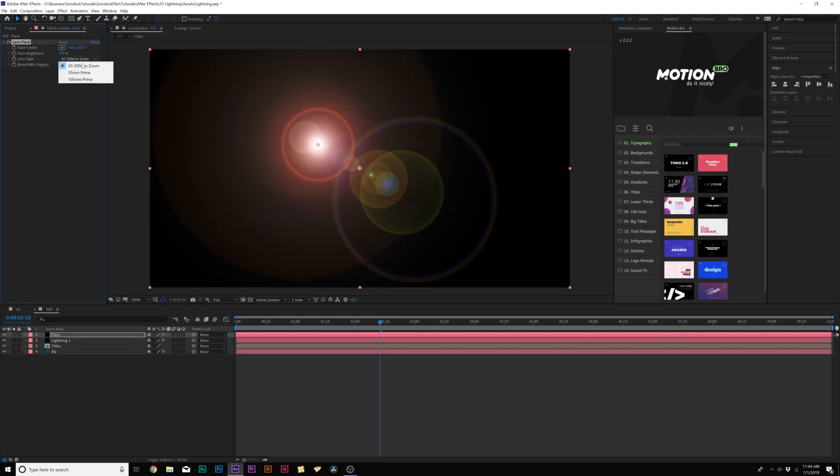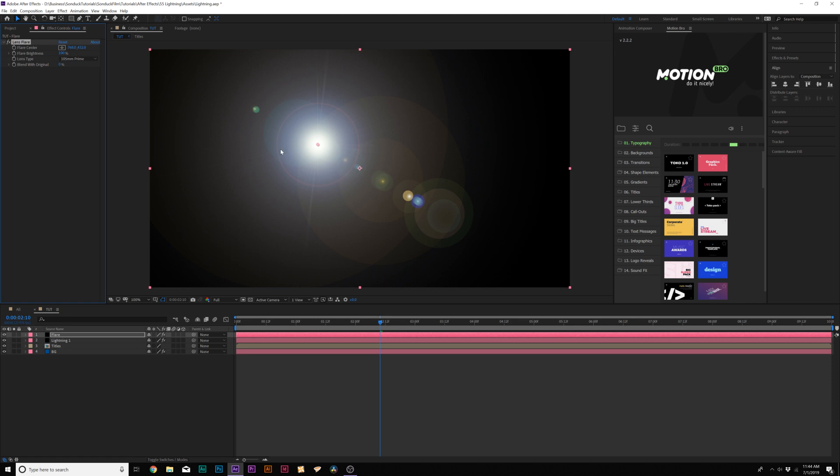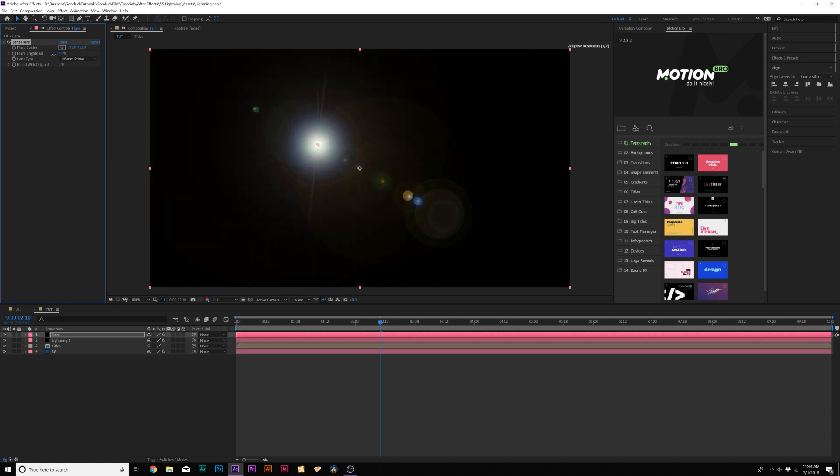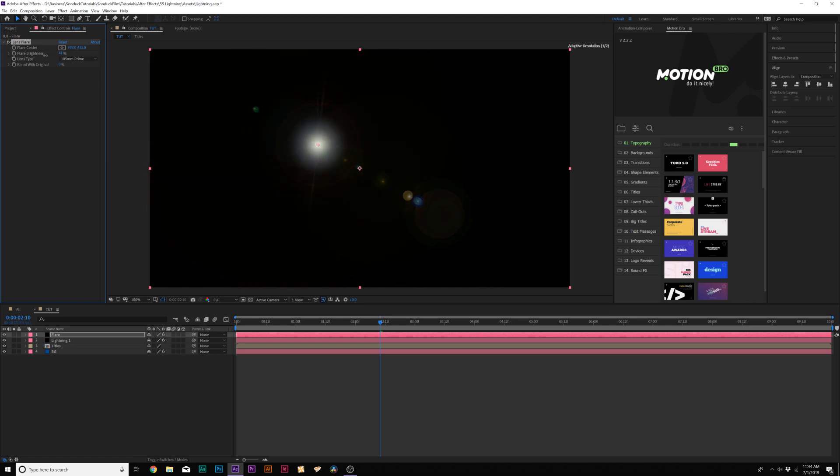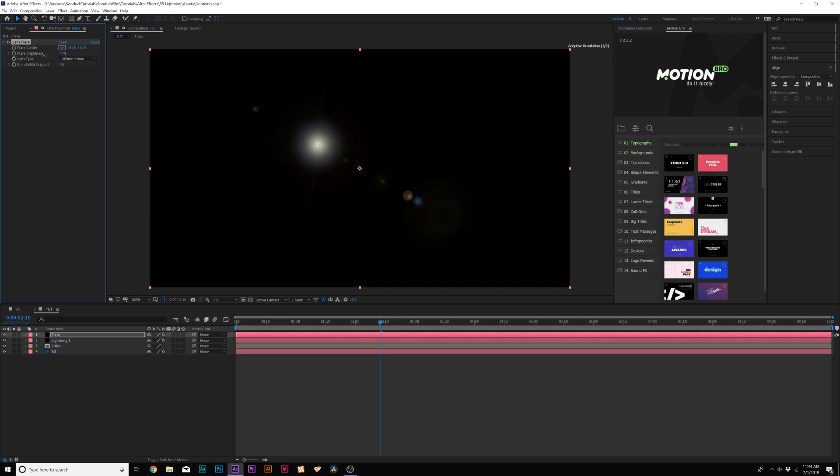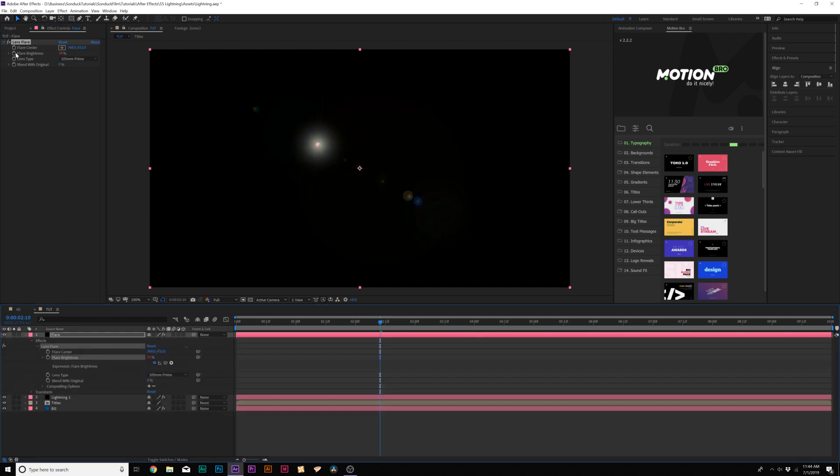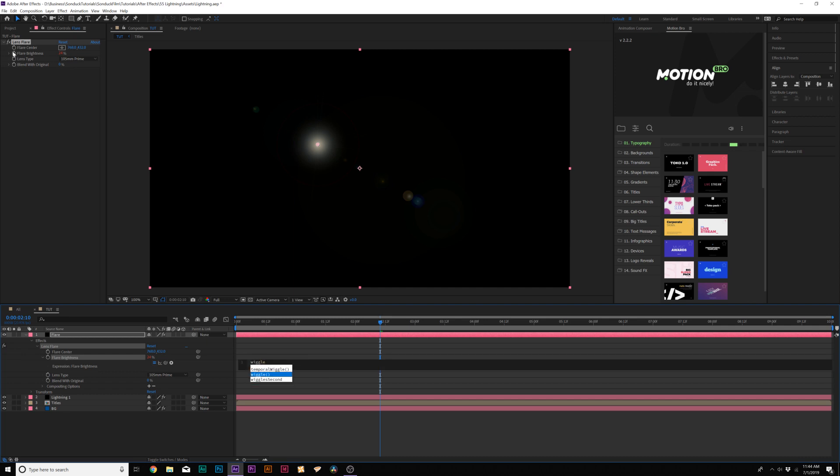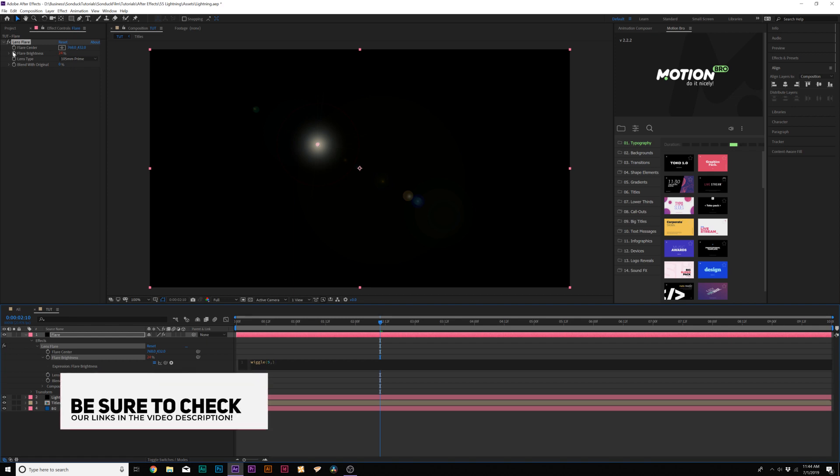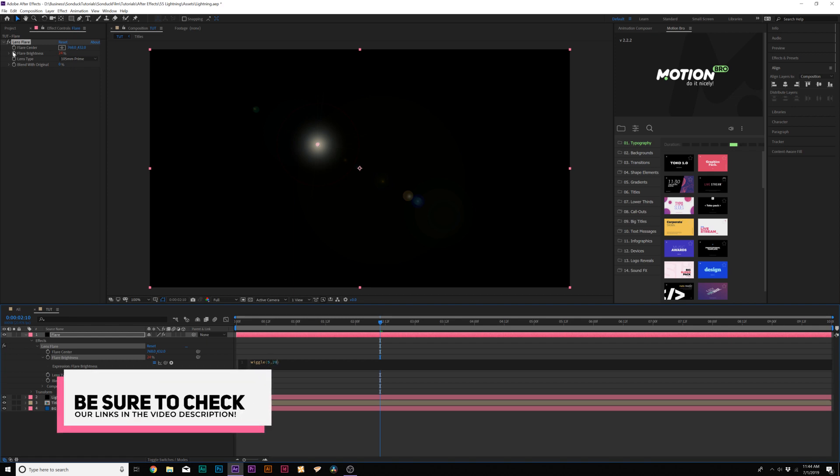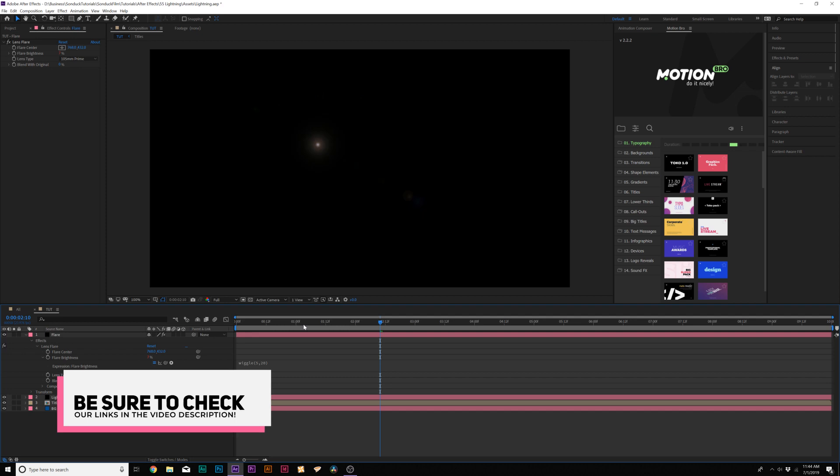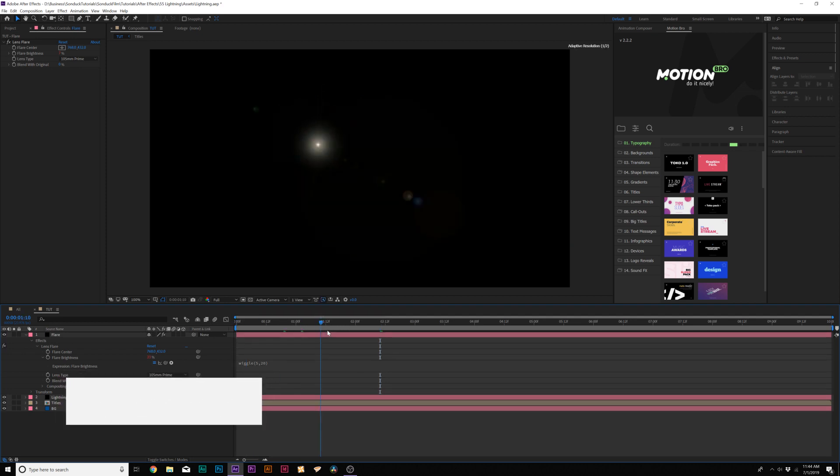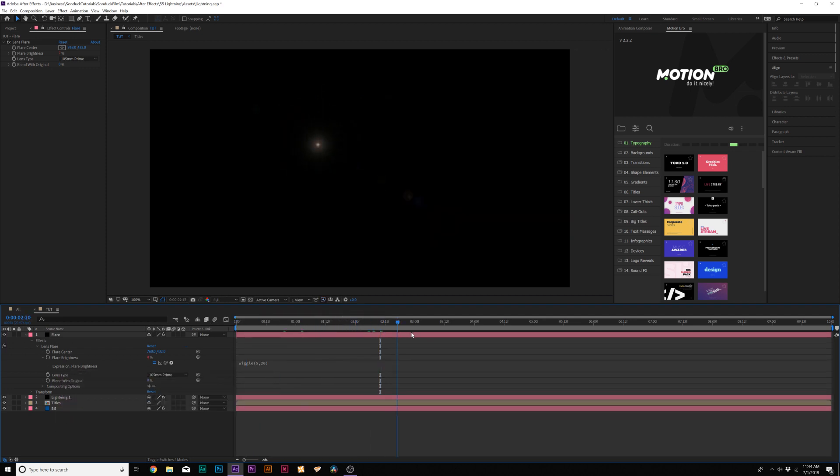Then we'll come into Lens Type, and we'll set this to 105 Prime. Awesome. And we can bring down the flare brightness maybe to like 20% or so, maybe 30, and then we'll alt click the stopwatch for flare brightness. And we'll type in the expression, the most common expression, wiggle, open parenthesis, 5, comma, do like 20, and close parenthesis. And now we have a little bit of a flicker going on here. Cool.